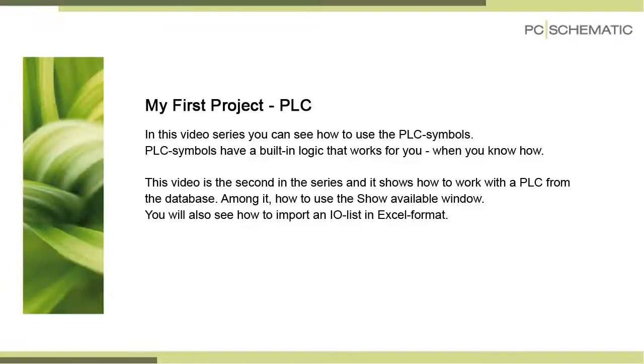This is the second video about PLCs. In this video you can see how to work with a PLC that you pick from the database and how to import an I/O list.